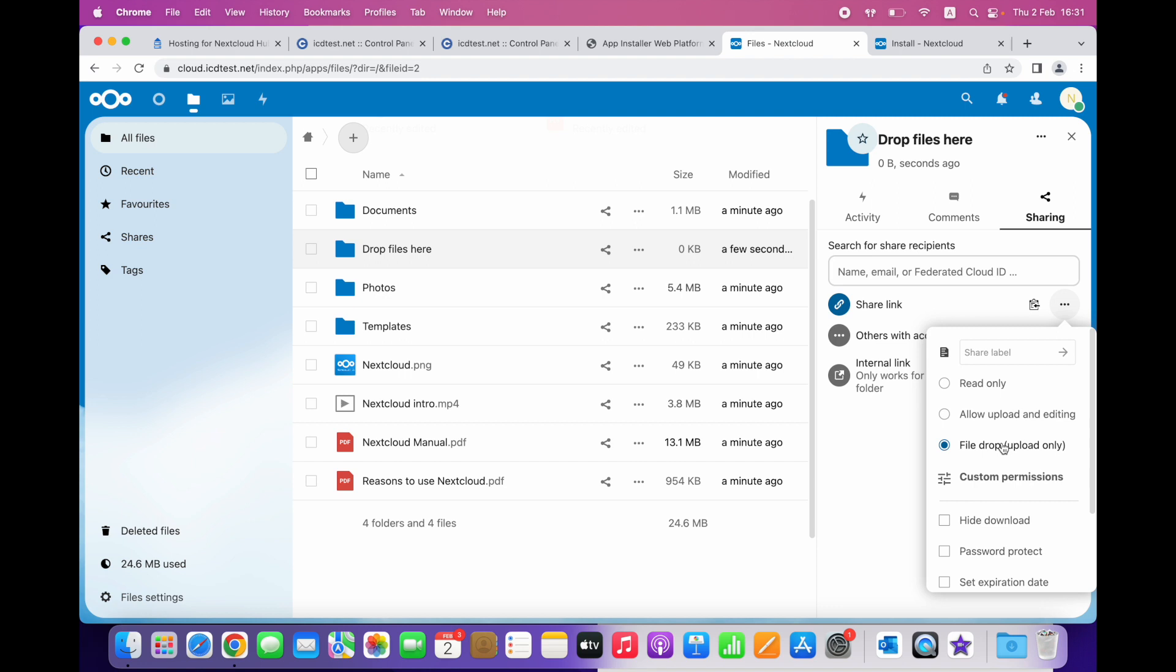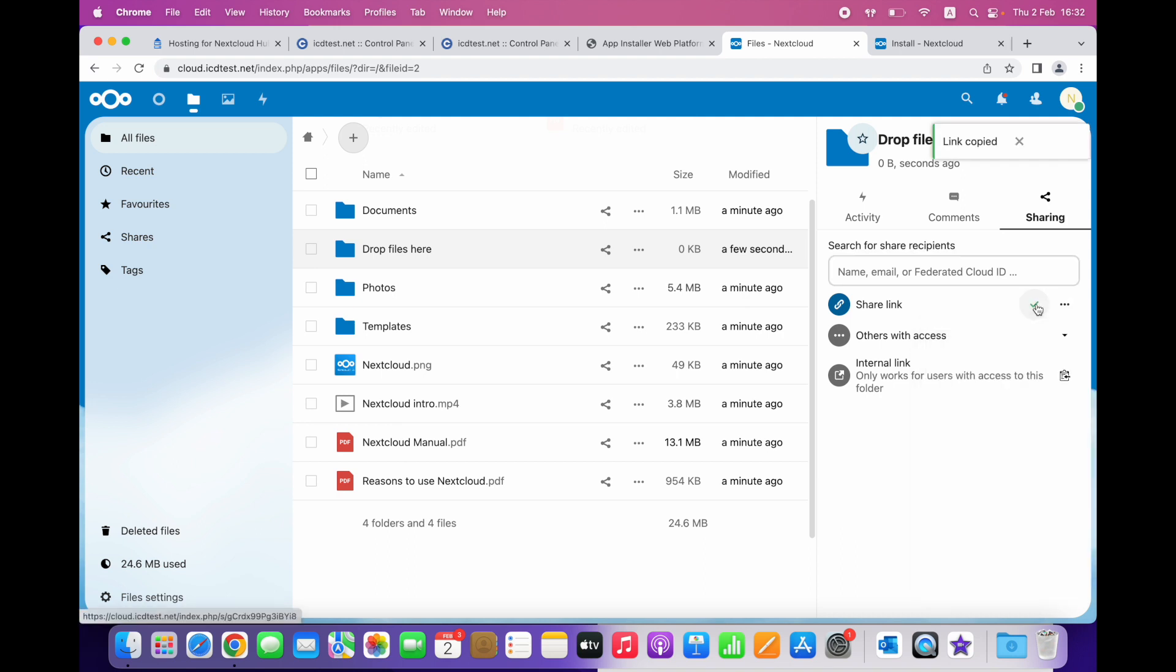Then you can share the link to this folder with a friend or colleague. Let's visit it and upload a file.